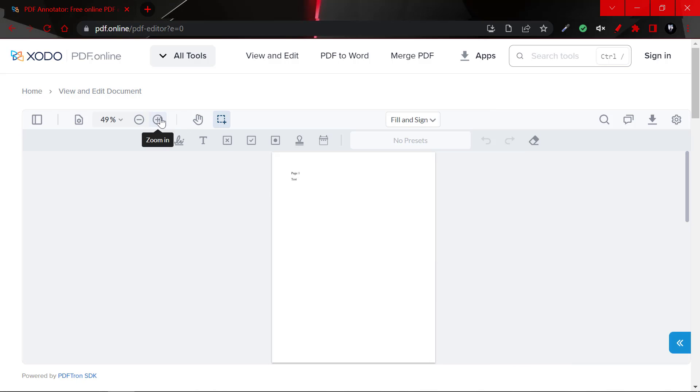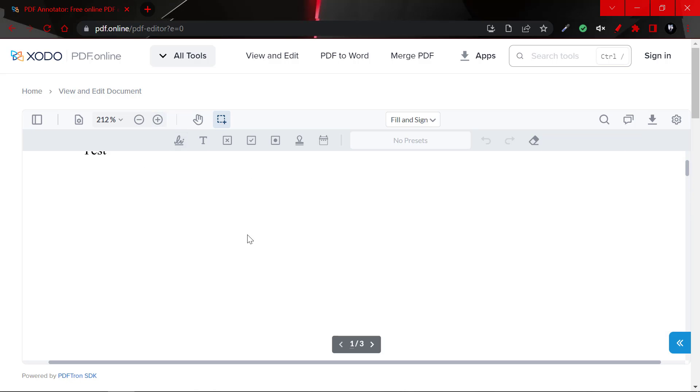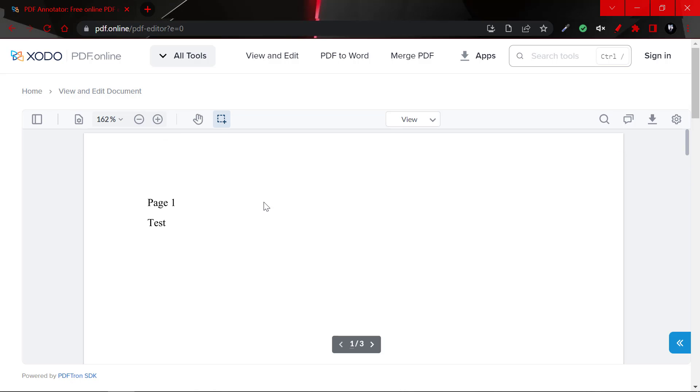The next step is to zoom in on the document. So as you can see, we have the document here. We could set it to view mode. So we're currently just viewing the document.